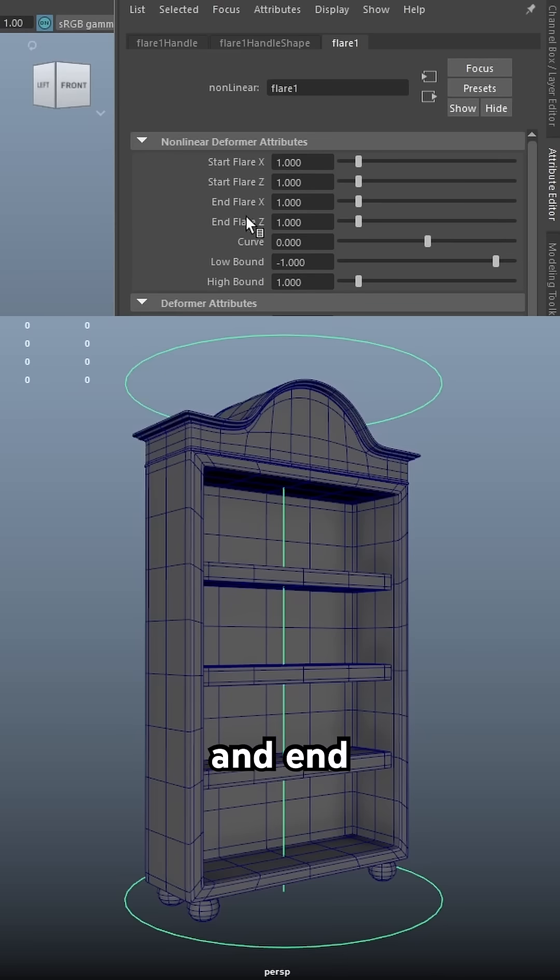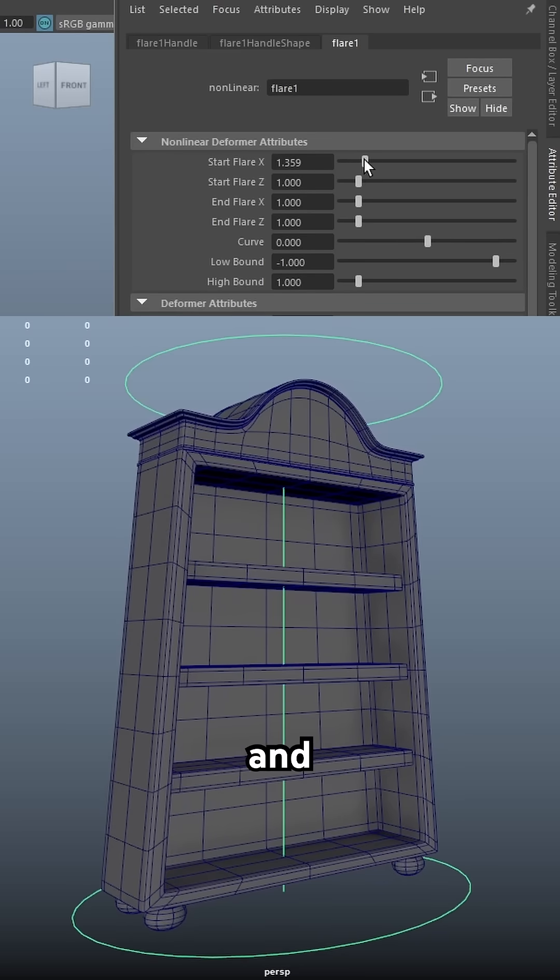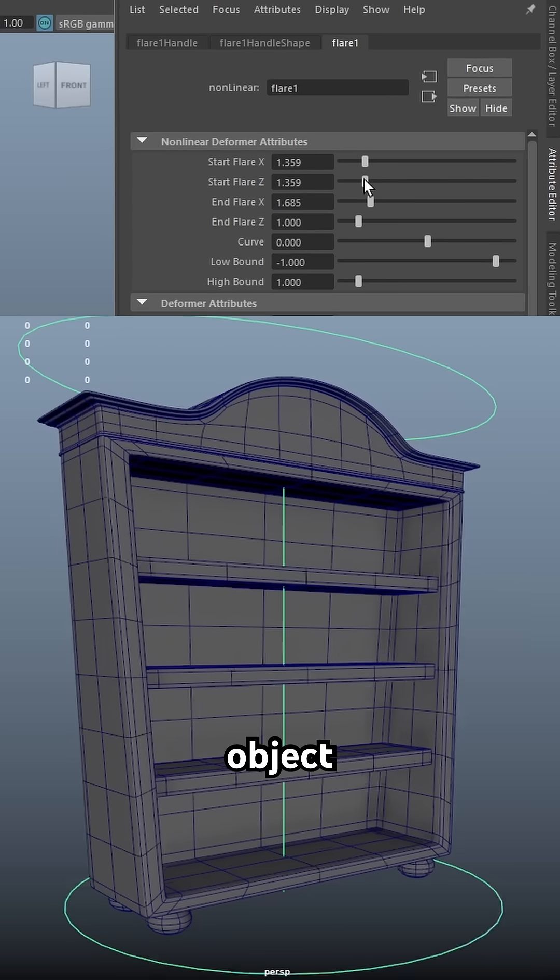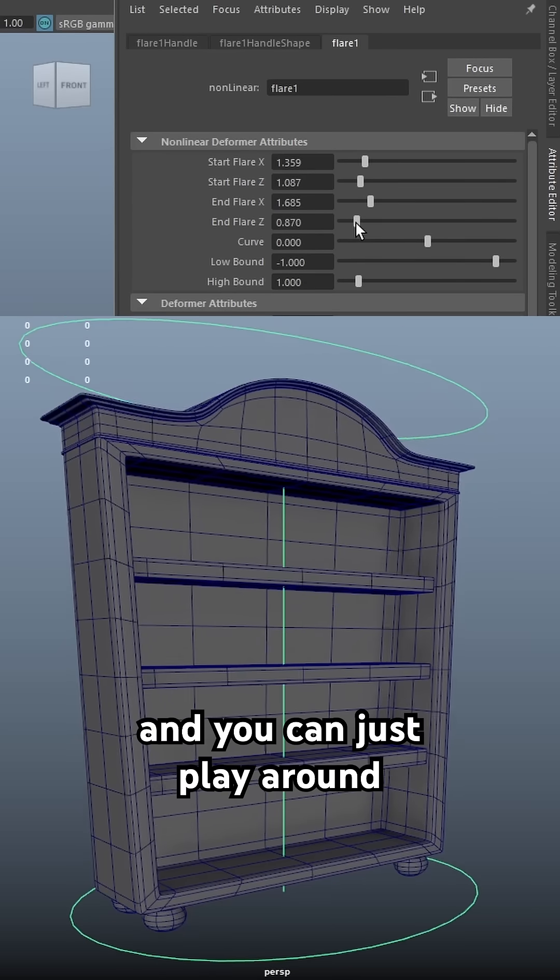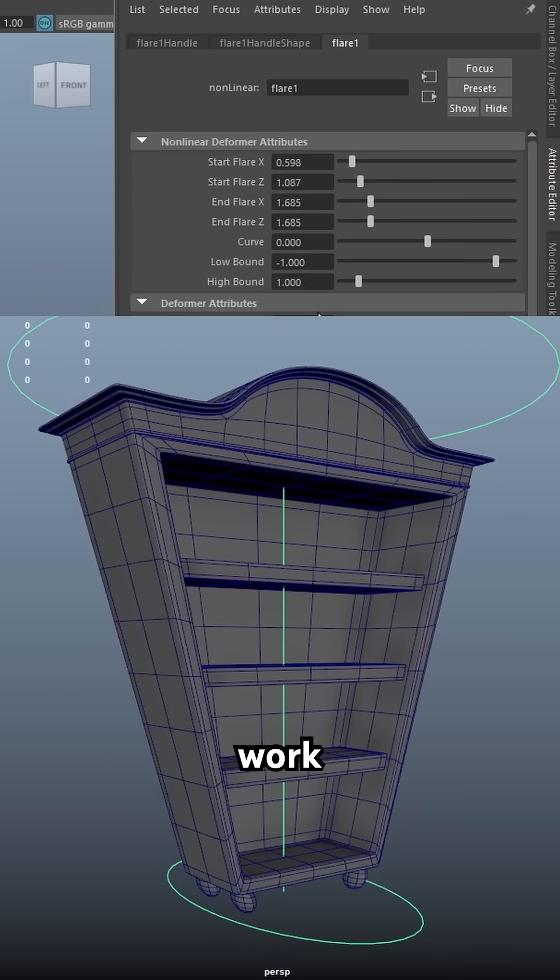The start flare and end flare in X and Z allow you to push and pull and adjust the shape of your object and you can just play around with these and how you want them to work.